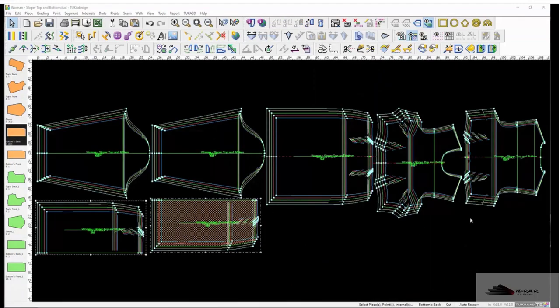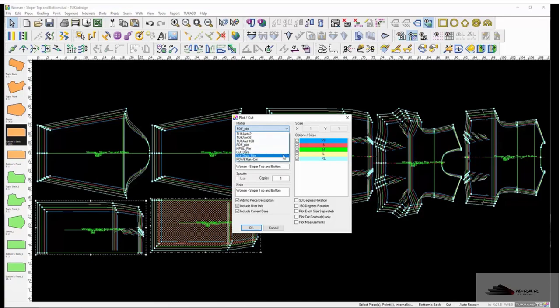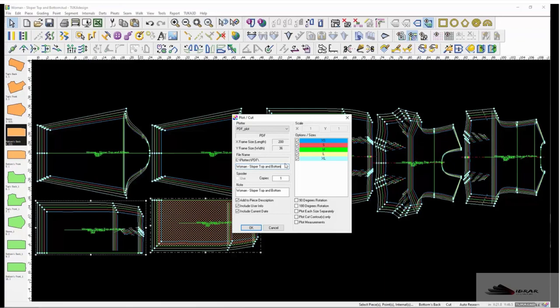Click the plot tool. The plotter dropdown list includes any plotters which have been configured and the PDF plot option. PDF plot files are saved to the C drive in plotters/PDF.